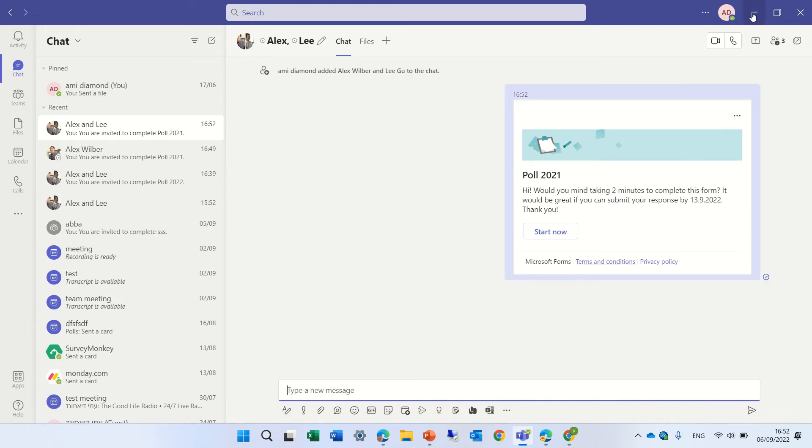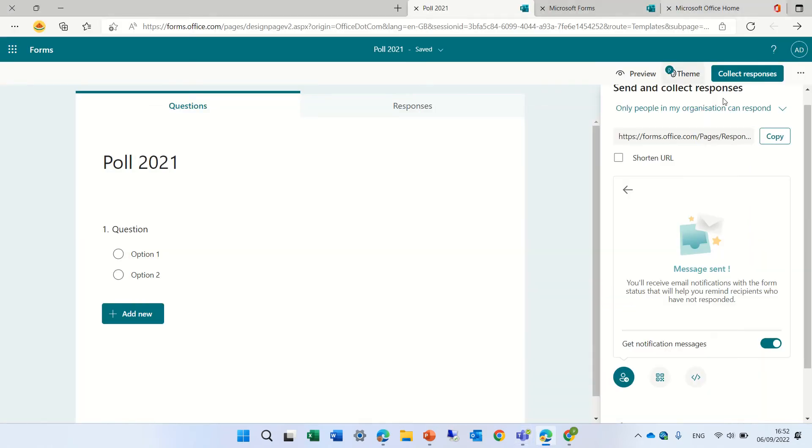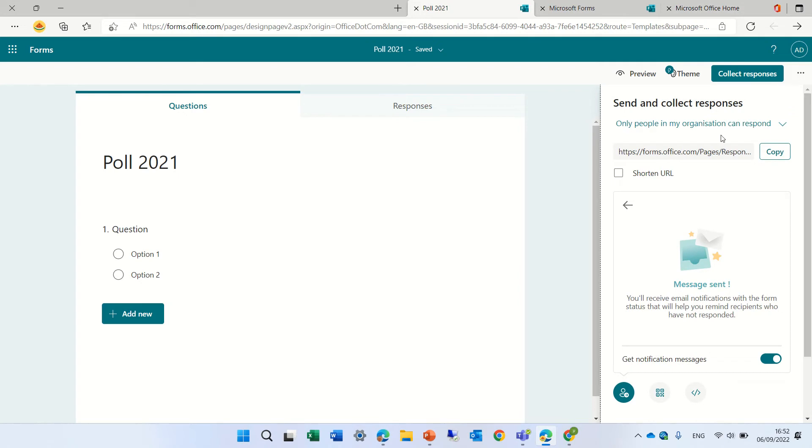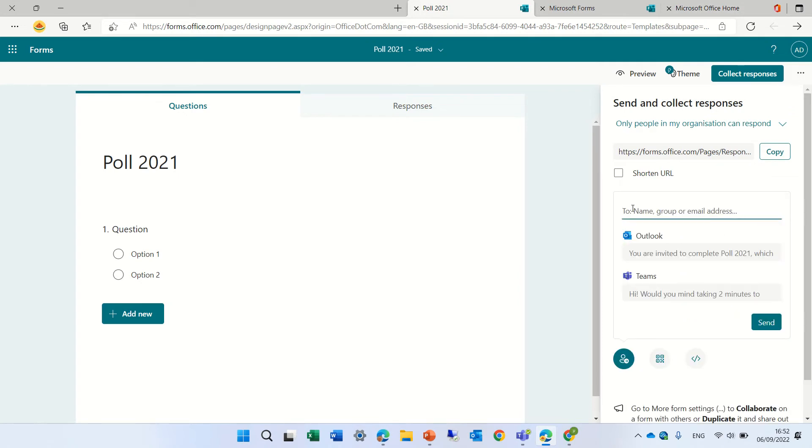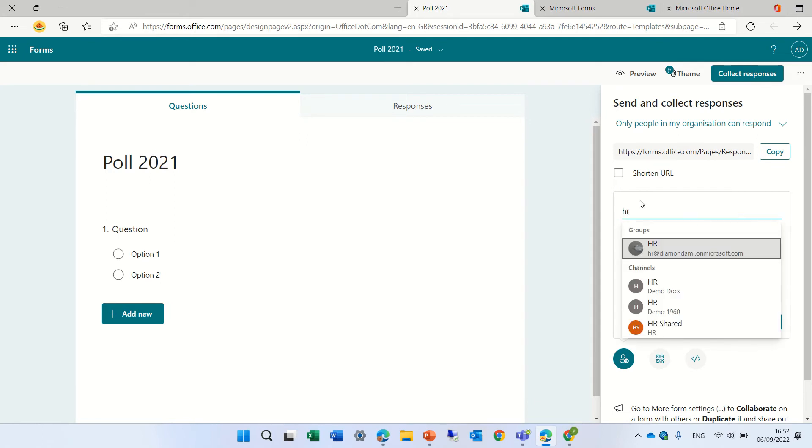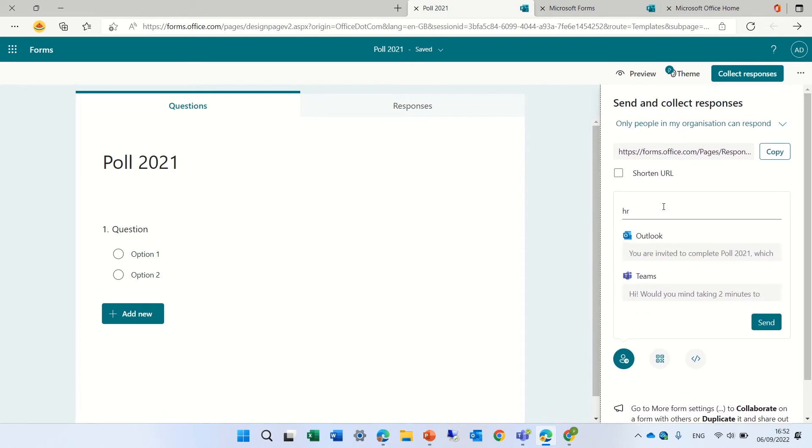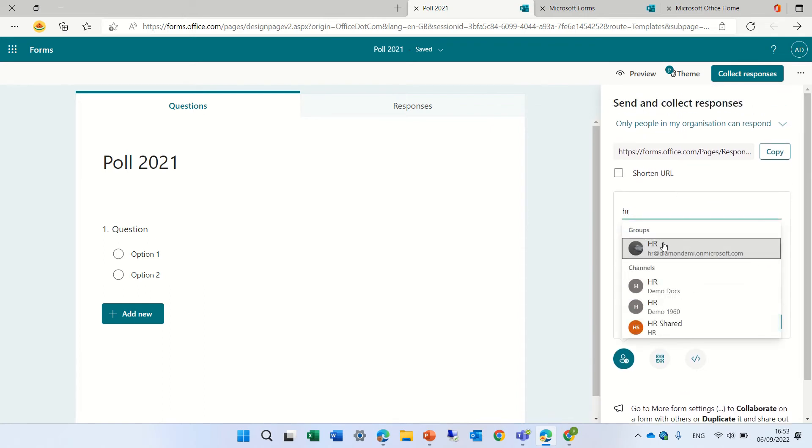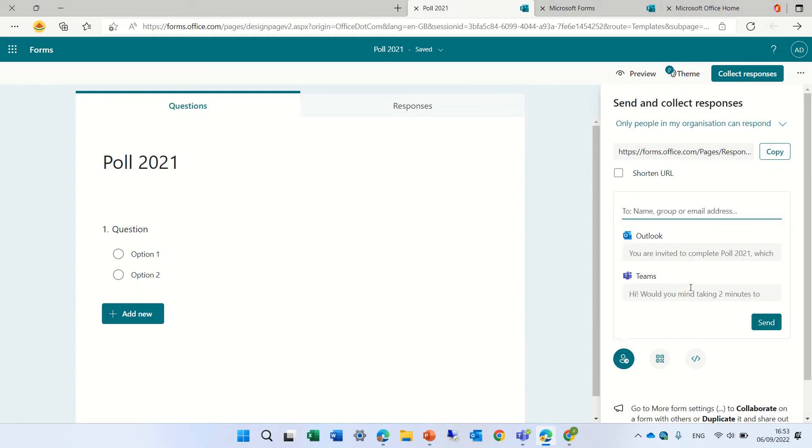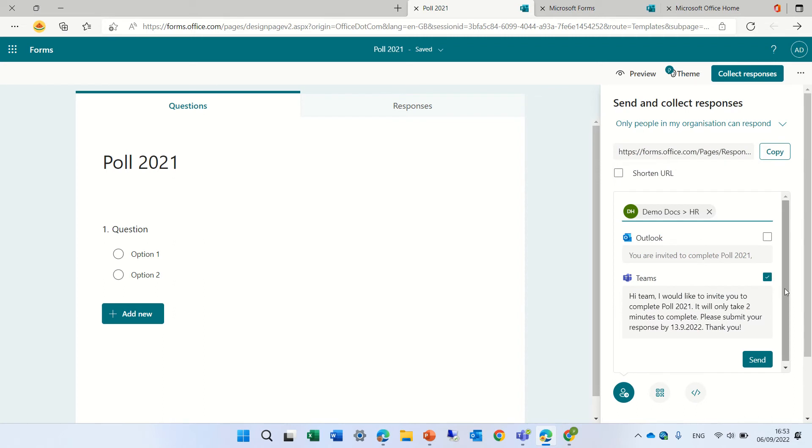Now, let's try the last option which is actually to do that to our channel. We can actually, if I look for HR, you see I have HR which is a group. I have HR which is a channel under demo docs. If I do that, you see that we see HR within demo docs. And actually, if I send it, it will send it to the channel in demo docs. It's sending it now.